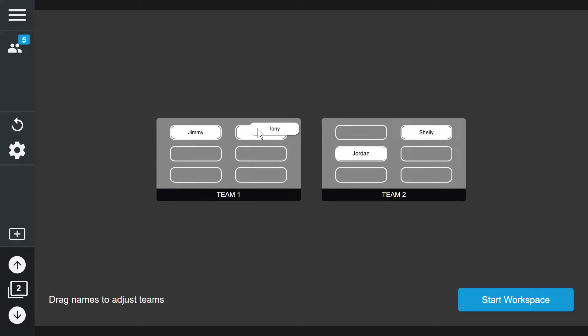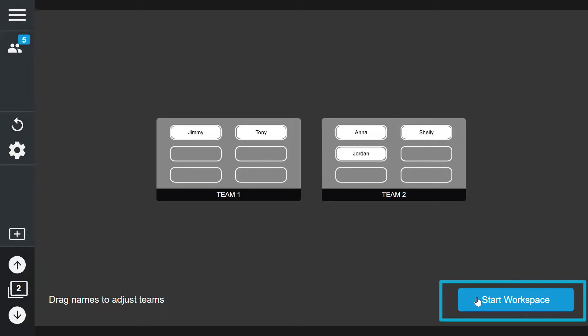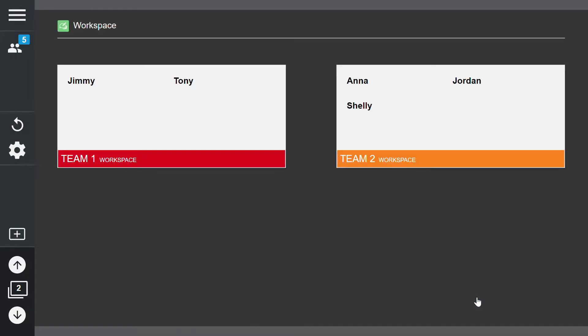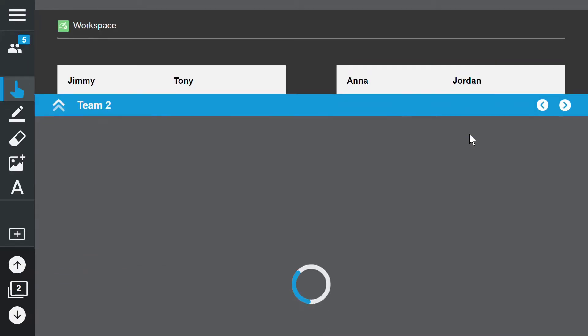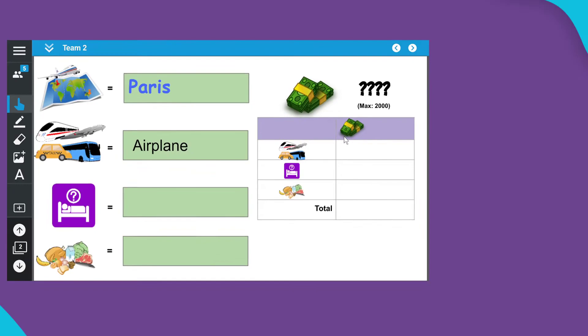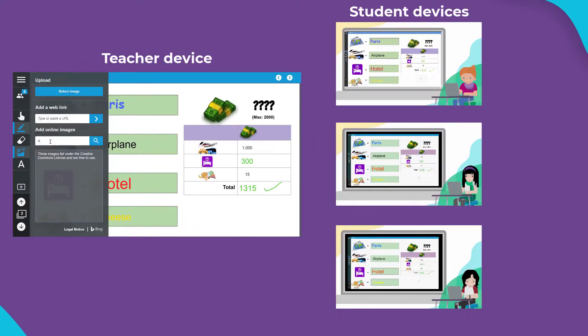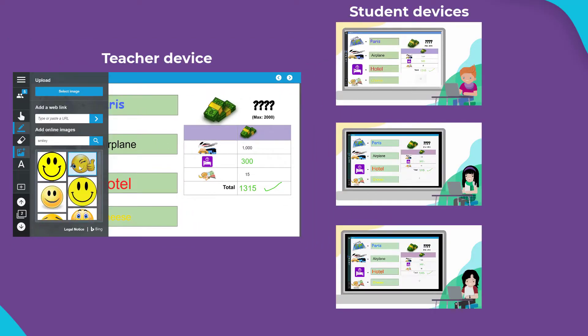Once the teams have been set I can select start workspace. If I want to check in on their progress I can simply click on a group workspace. I can provide immediate feedback while they work to support student learning.